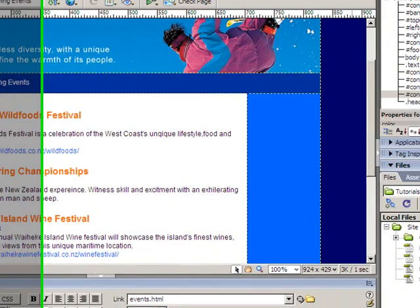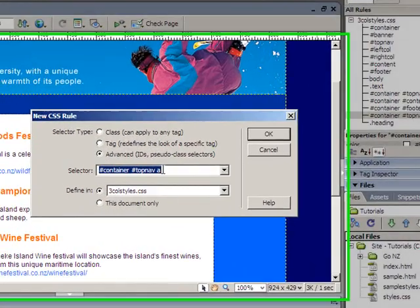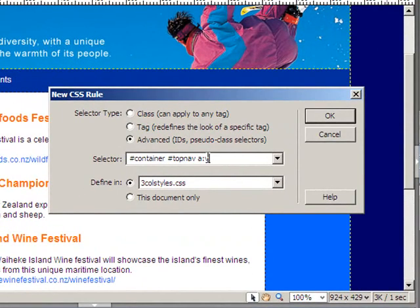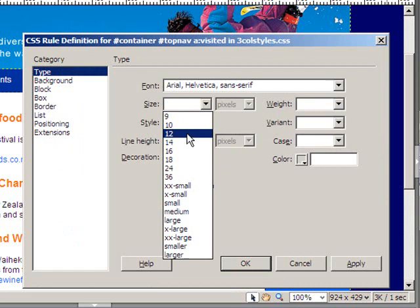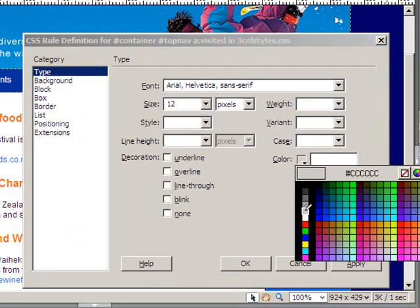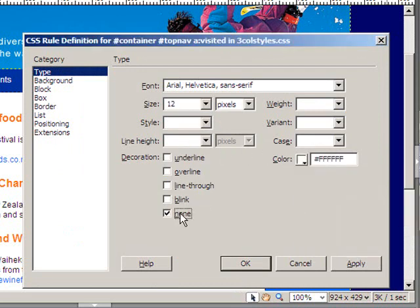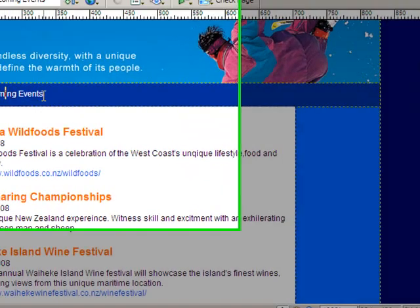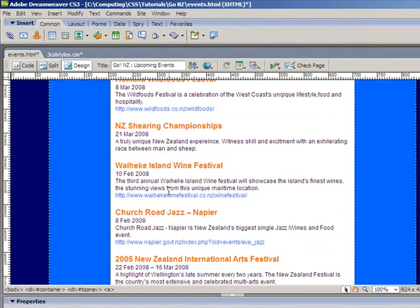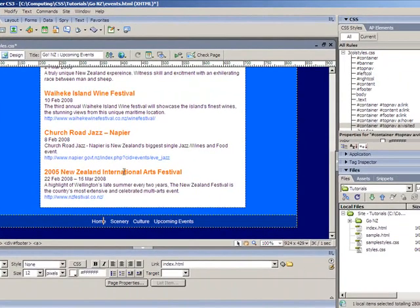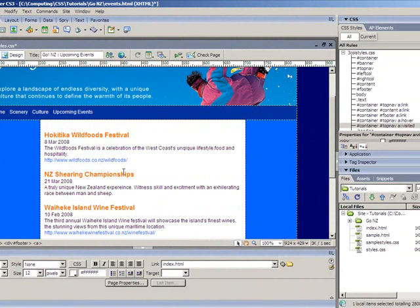We also want a visited state. I'll add a new style and this time add a colon visited. In this case, I'll have them go back to being white with no underline, so the only real change is when you rollover — the underline will appear. That's formatted all the links in the top navbar. I'll repeat that for the content and also the footer, so all links are formatted individually.